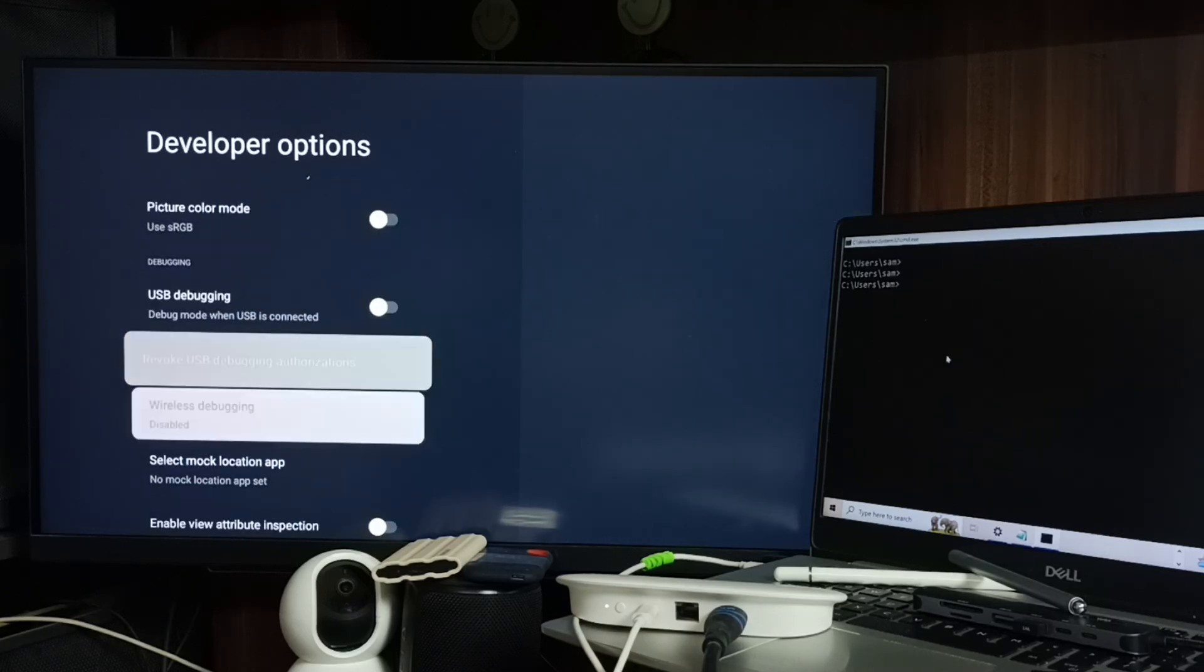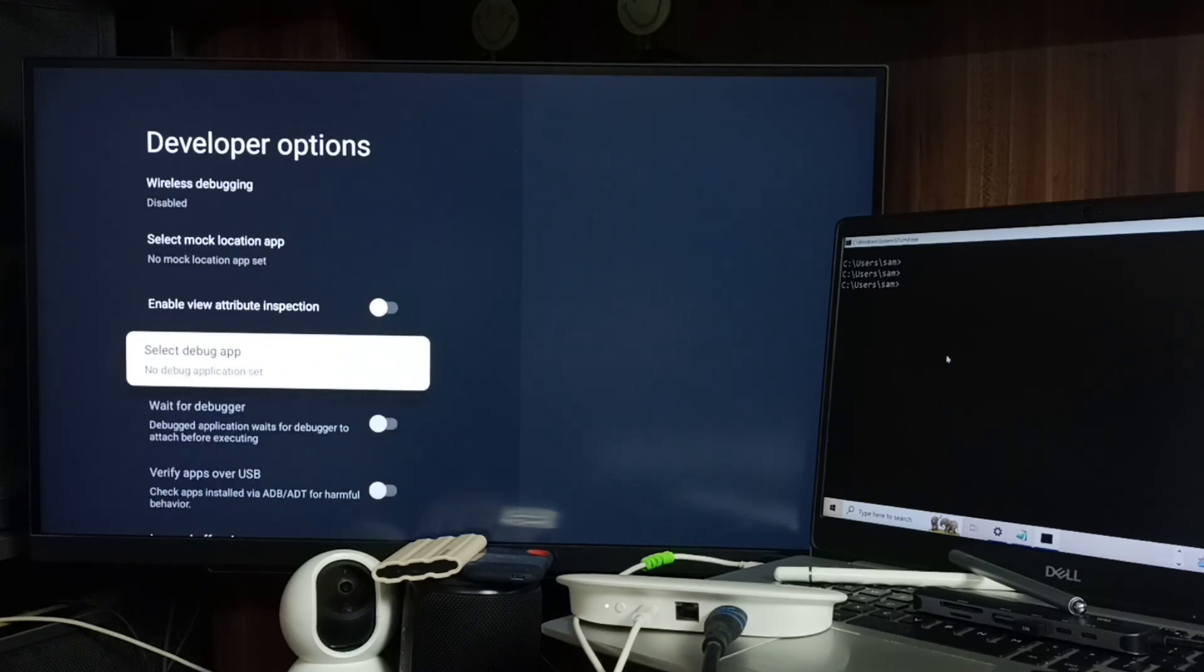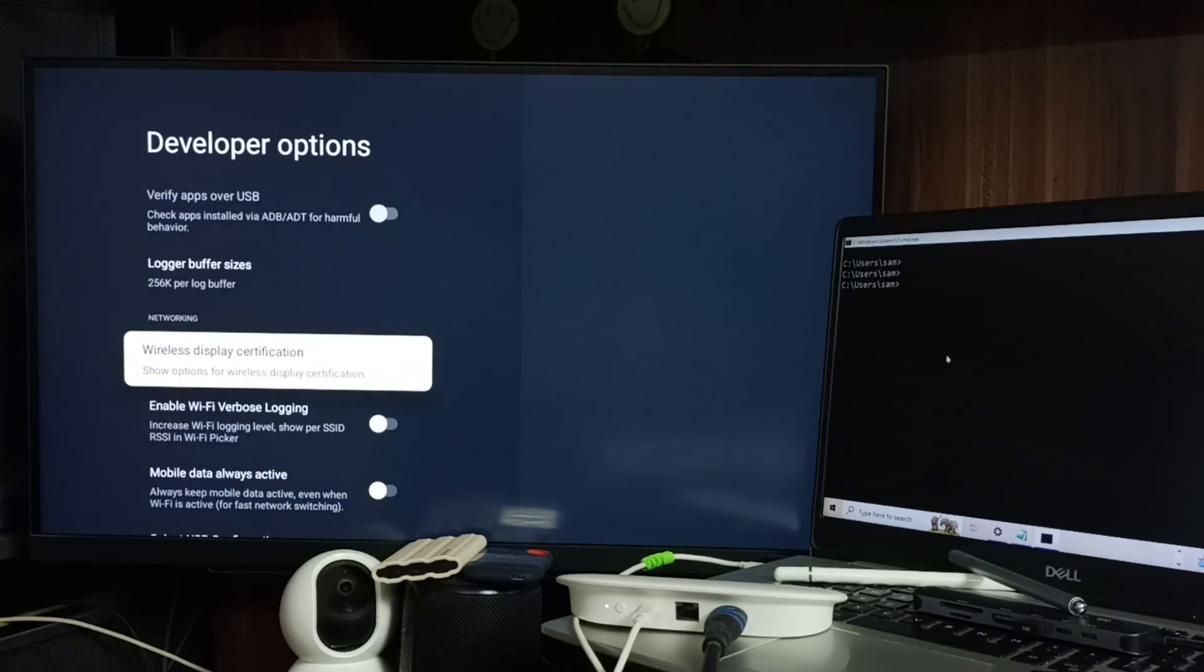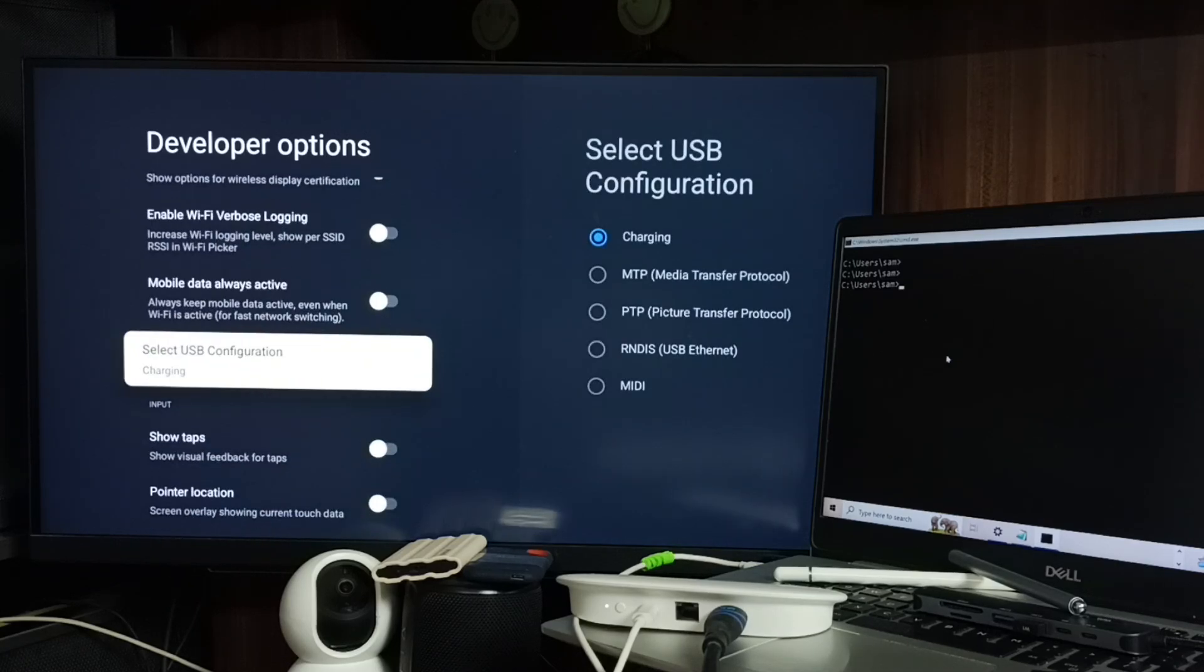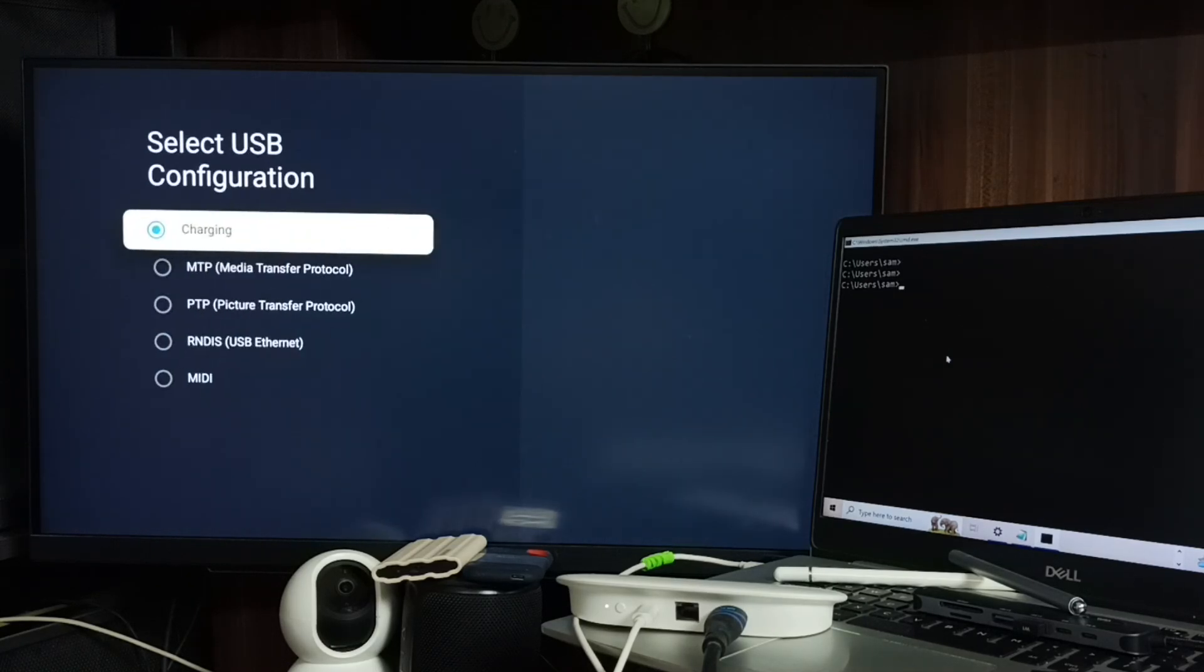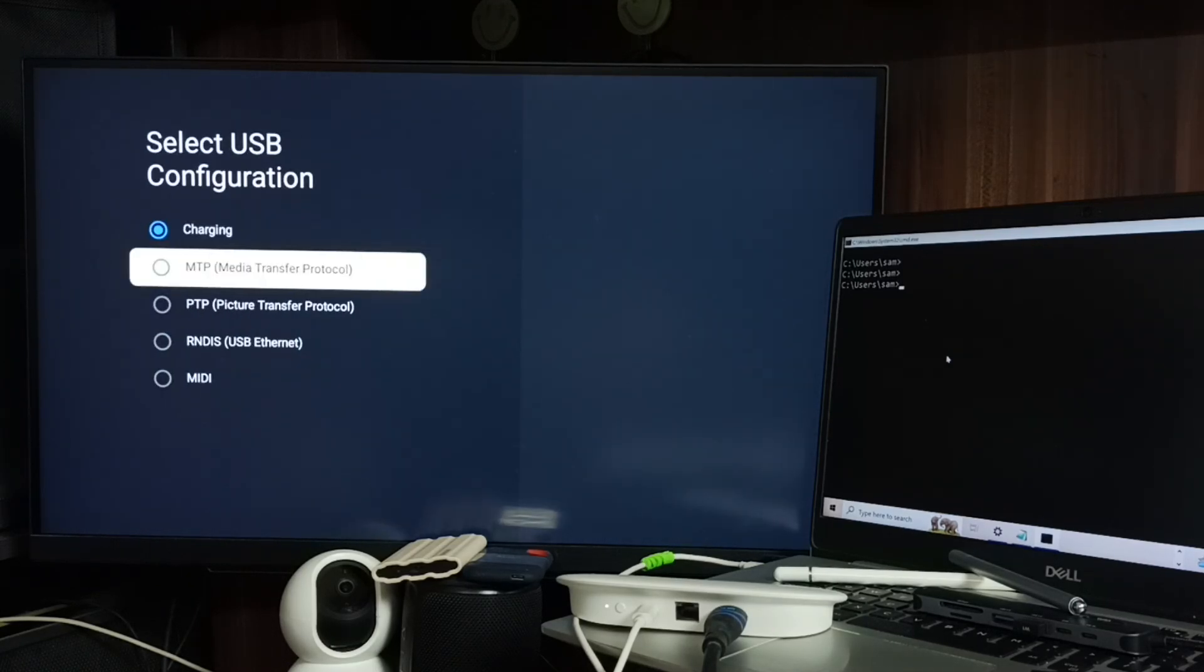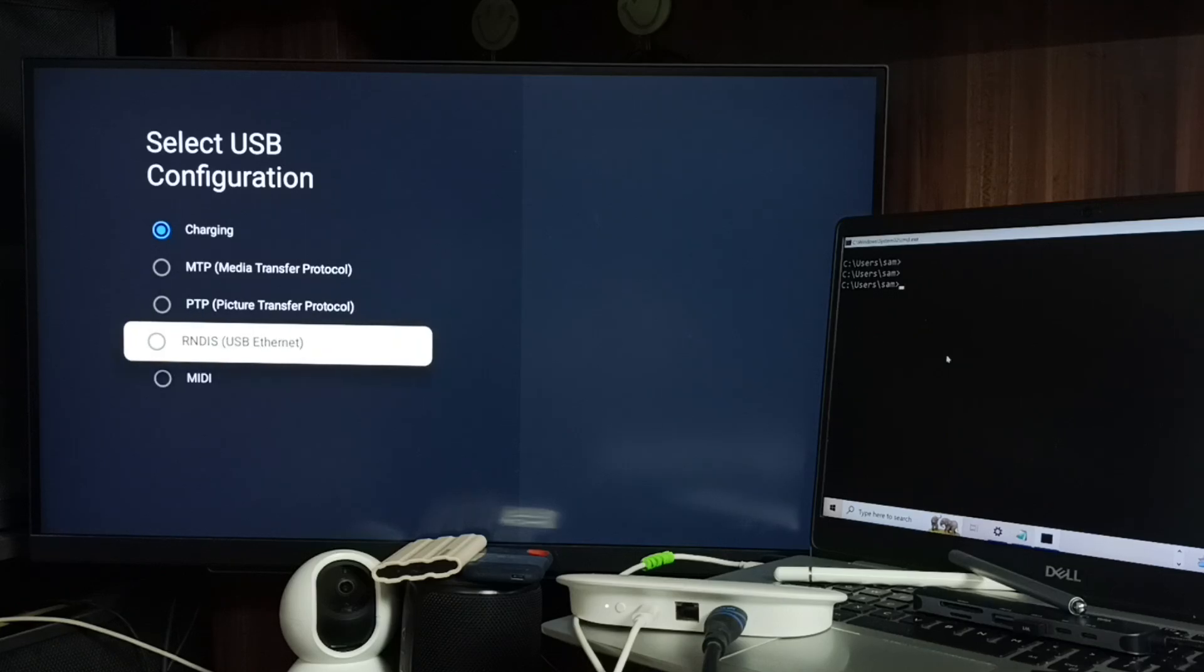Go down to find the Networking section. Under Networking you can find 'Set USB Configuration.' Select it, and here you can find USB Ethernet RNDIS.